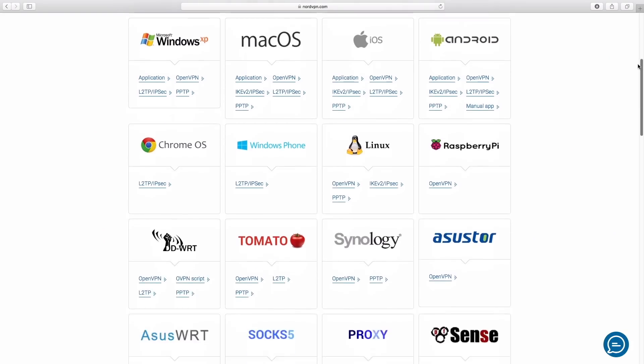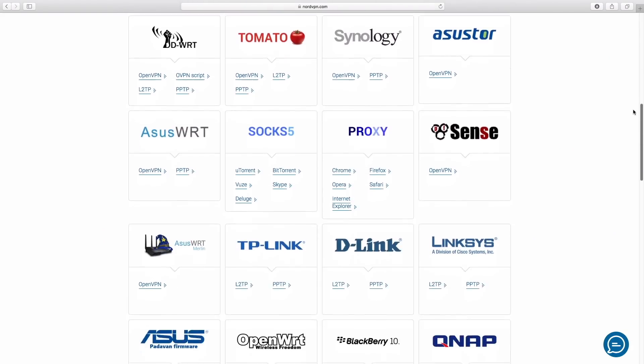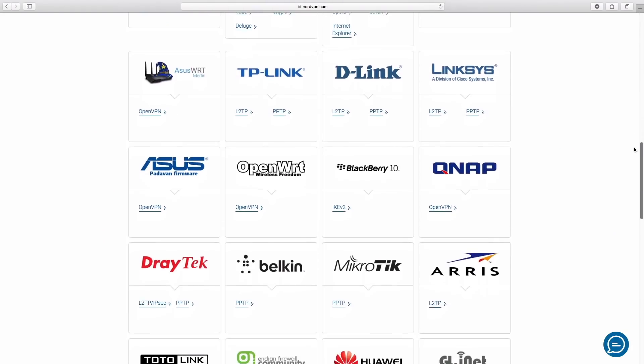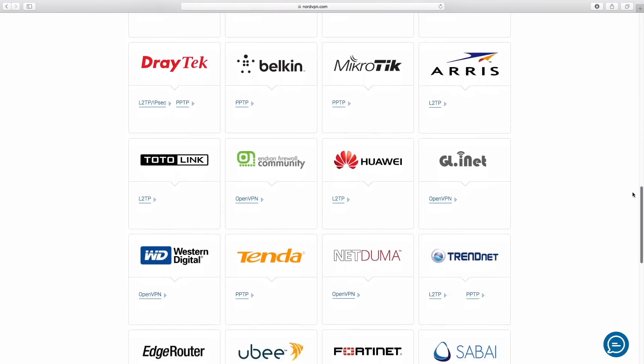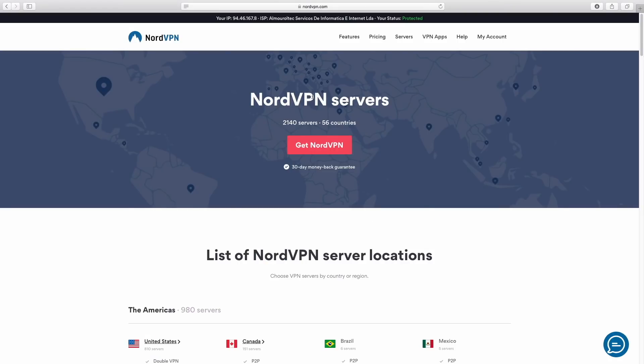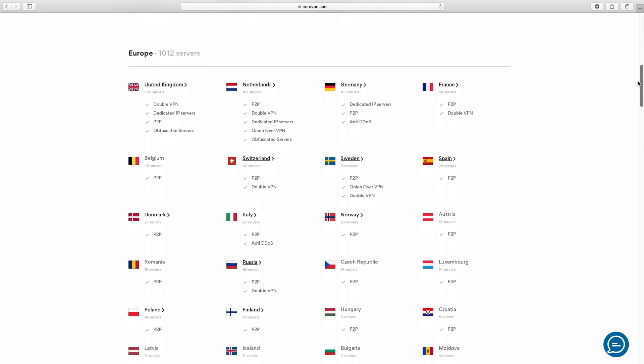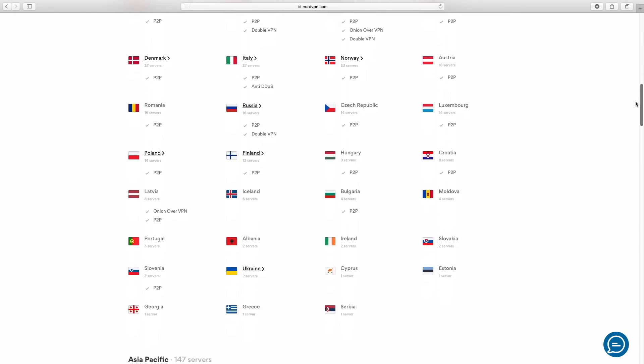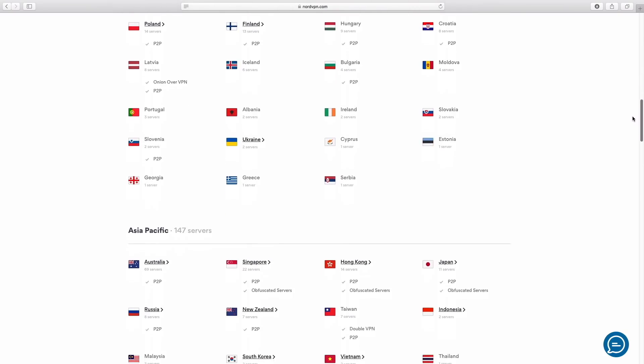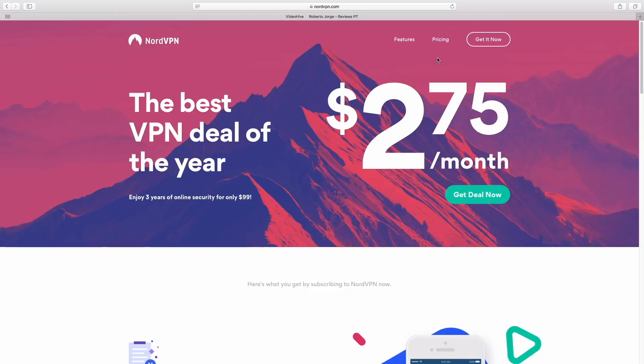This video is sponsored by NordVPN, a VPN service available for almost any platform with servers in 56 countries at an affordable price. Check out the link below for more details.